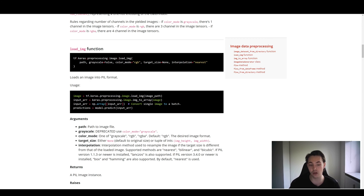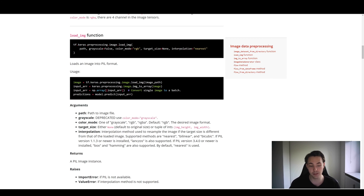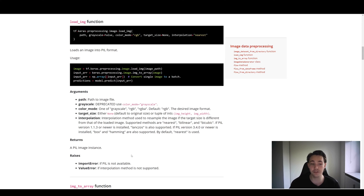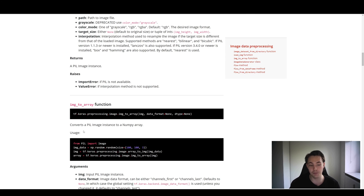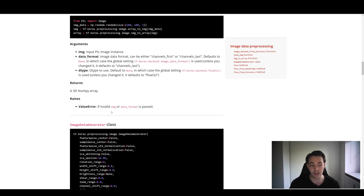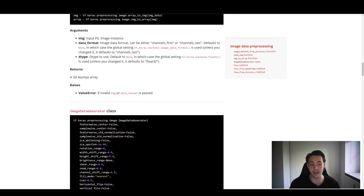We can also specify the target size — the dimensions of the image. So we have different methods for doing image preprocessing on the images, depending on the format we're loading them in. We can also use image_to_array as we just talked about. We also have an ImageDataGenerator class, and I'm going to share an example of how we can use that in Keras to load in our own dataset.